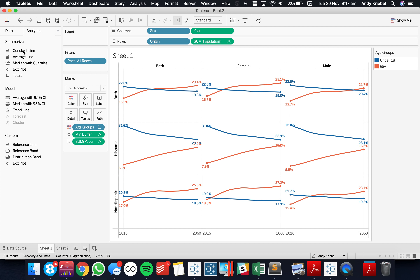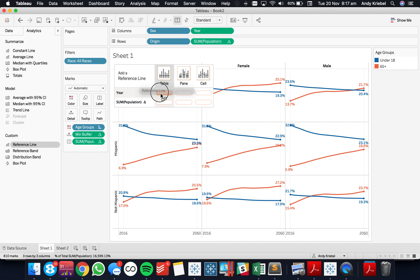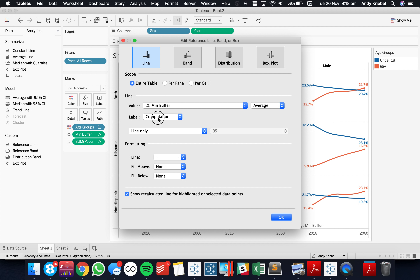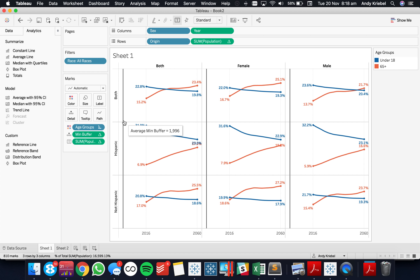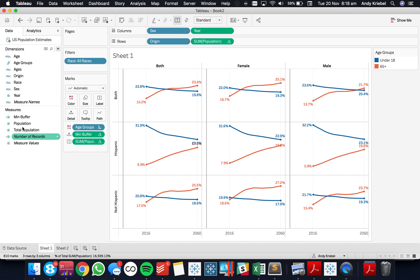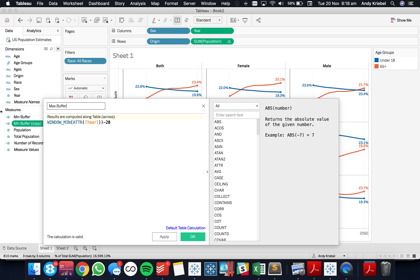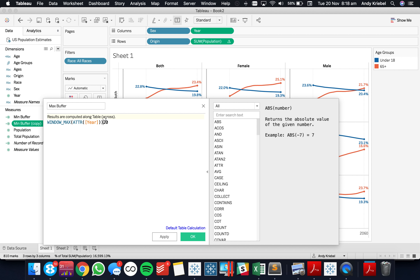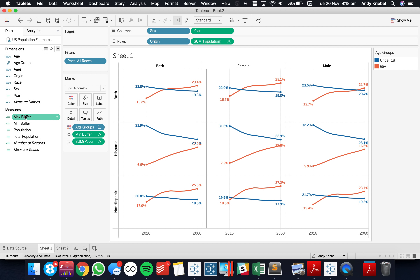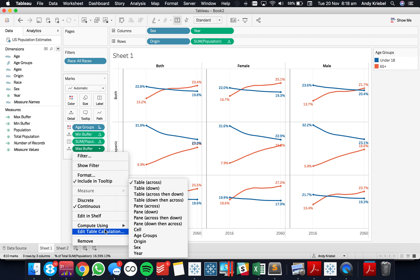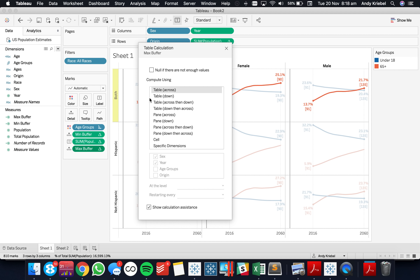Now that I have that, I want to plot a reference line on my year field for the table — meaning it's going to impact every one of these panes — and I'm going to set it to my min buffer. I'll turn off my labels and for now leave it as a line so you can see what it's doing. You see how it gives me this buffer here. Now I can do the same thing for the max. I'm going to duplicate this field and call it 'max buffer', and here I'm going to do a window max and add 20 years.